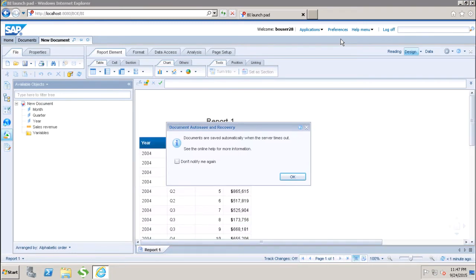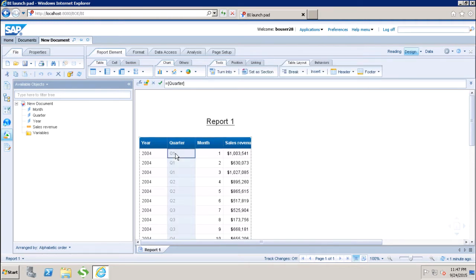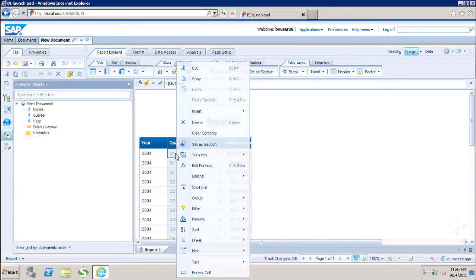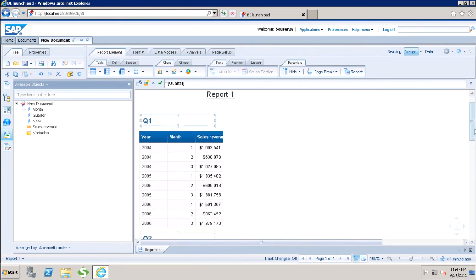Once we have the data inside my report, we will see how we can create sections in the WebI report. If I want to create a section based on the quarter column, I can select the quarter, right-click, and go to 'Set as Section.' Once I click on 'Set as Section,' the section is created for all the different quarter values in my report.